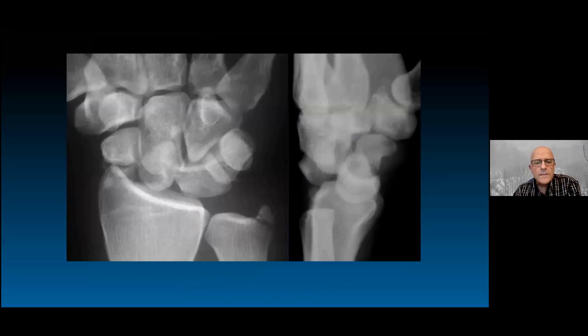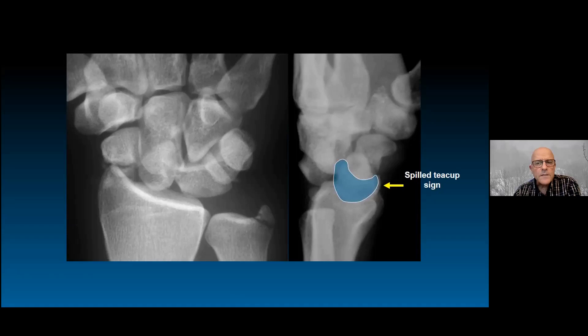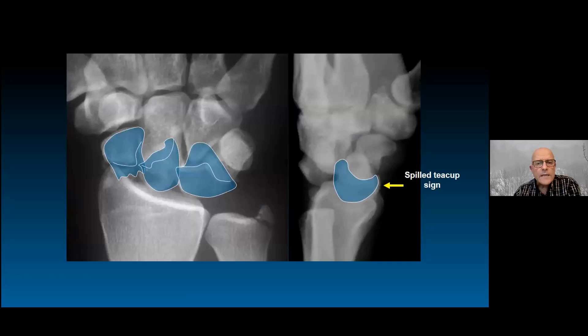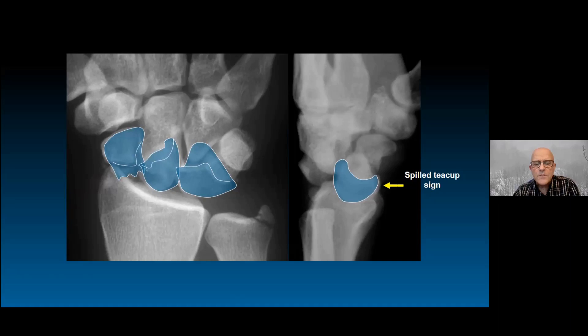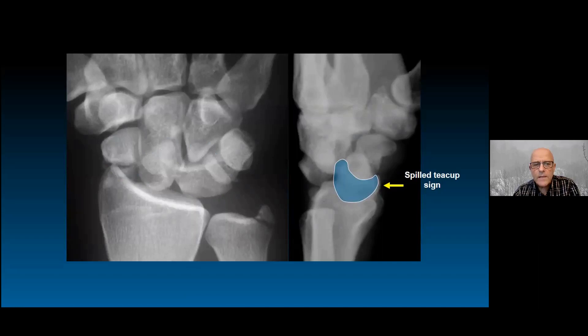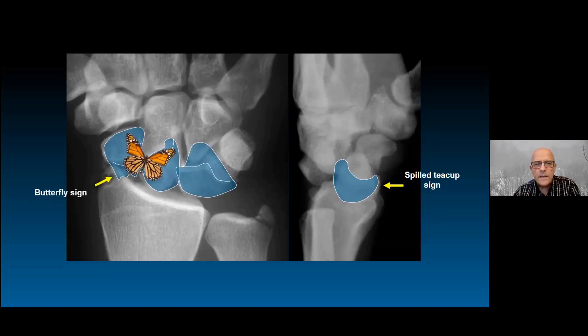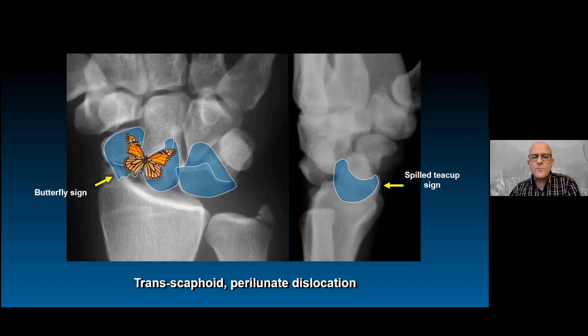The butterfly sign occurs whenever the scaphoid is displaced — you can see the two fragments like the two wings of a butterfly about to fly. Those are quite typical in these situations and allow us to identify trans-scaphoid perilunate dislocations confidently.